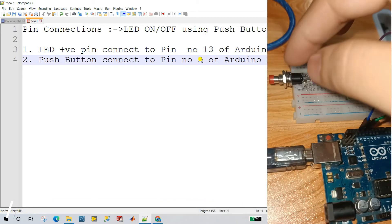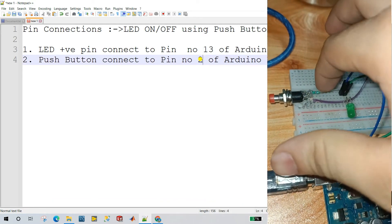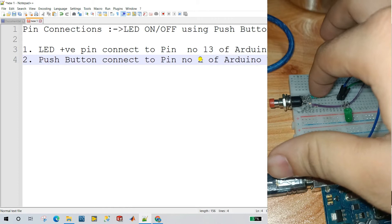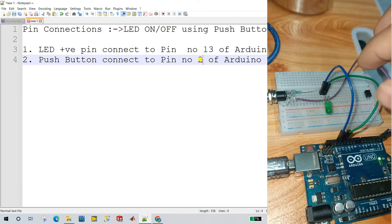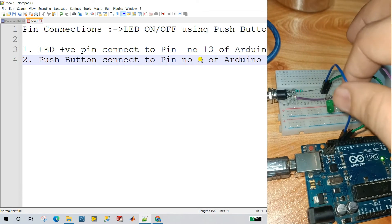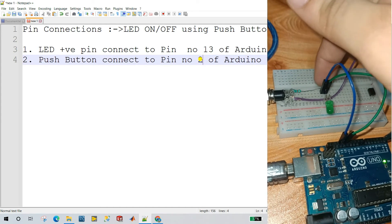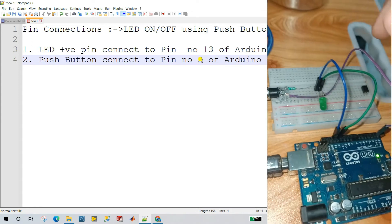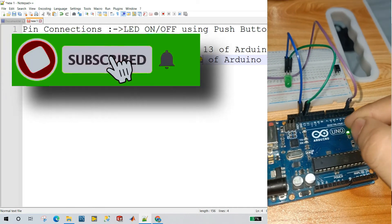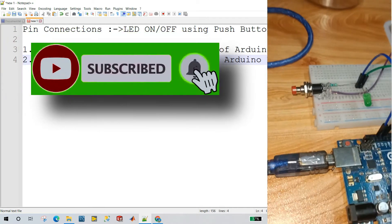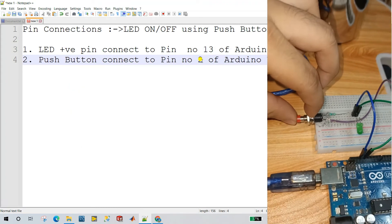The push button has two terminals. One terminal connects through a 1k resistor to the ground — you can see the ground pin here, already connected to the breadboard ground. The second terminal connects to pin number 2 of the Arduino. That is our push button circuit.